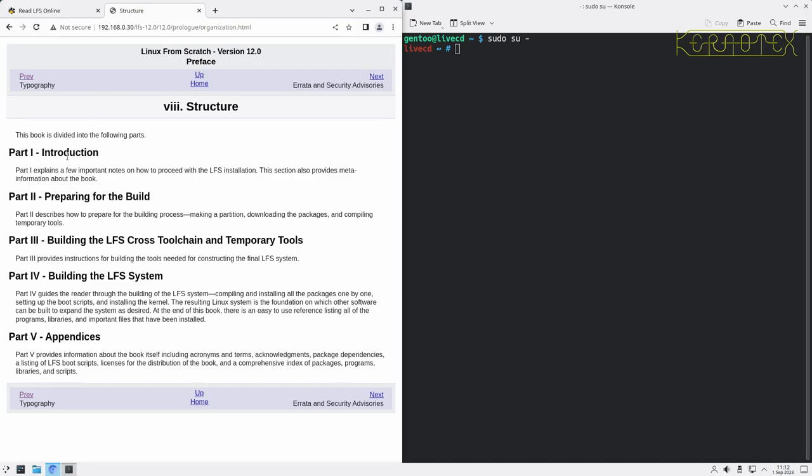The structure: these are different parts of the manual, the book. We're currently in the introduction. We then prepare for the building in Part 2, build the cross tool chain and the temporary tool system, and then the actual guts of the Linux from scratch system, the actual final system. But that forms Linux from scratch, all in Part 4. Everything in Part 3 is never used again after Part 4 is building because it's not needed. Then Part 5 has got lots of useful appendices - acronyms, terms, acknowledgements, package dependencies, all the binaries and libraries that are included in the packages. It's a very useful resource if you want to learn more about the individual packages themselves.